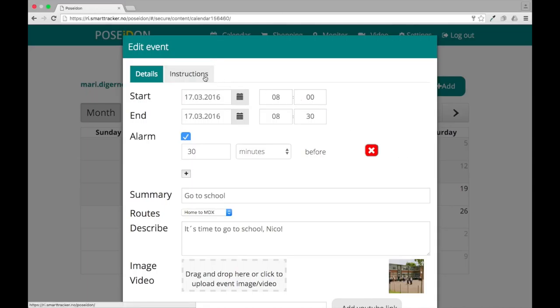You can add instructions to an event. Click on the instructions tab.